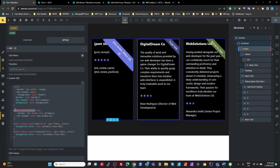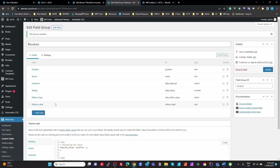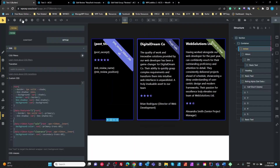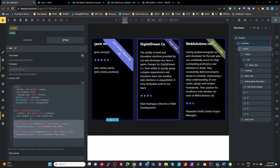For the data-ribbon-type, in MetaBox I've got a dropdown with options: none, sale, or clearance. In the CSS, if data-ribbon-type is 'sale', we target the ribbon inner and set the background color to primary-trans-60. If it's 'clearance', we set it to secondary-trans-60. That's all we need to do to style elements using those data attributes.